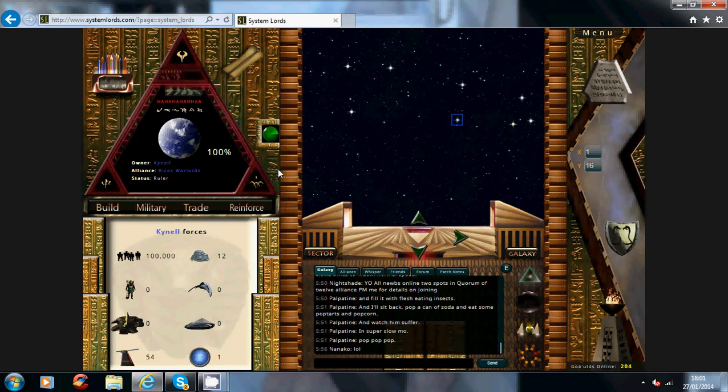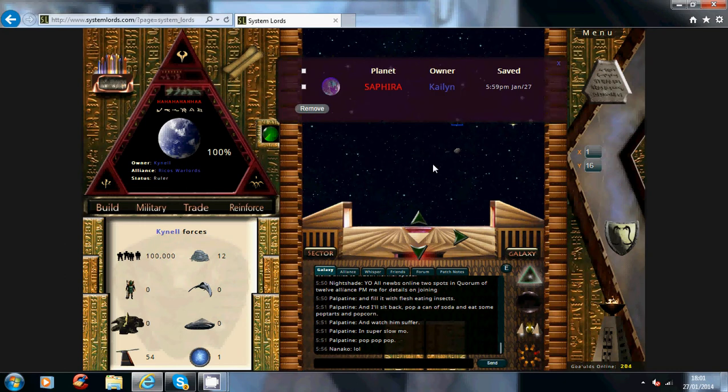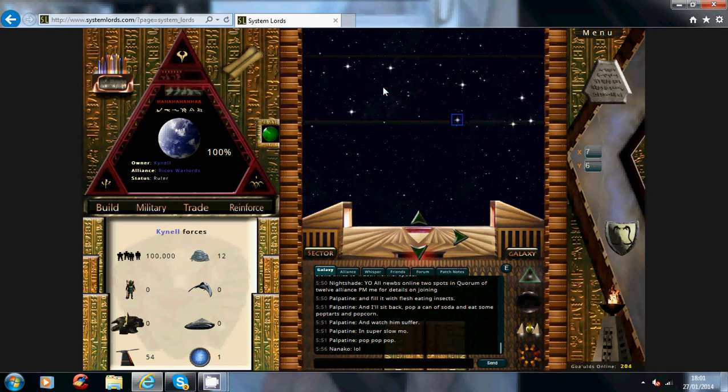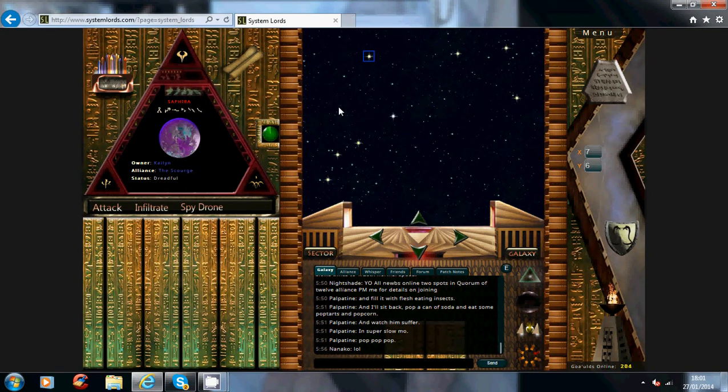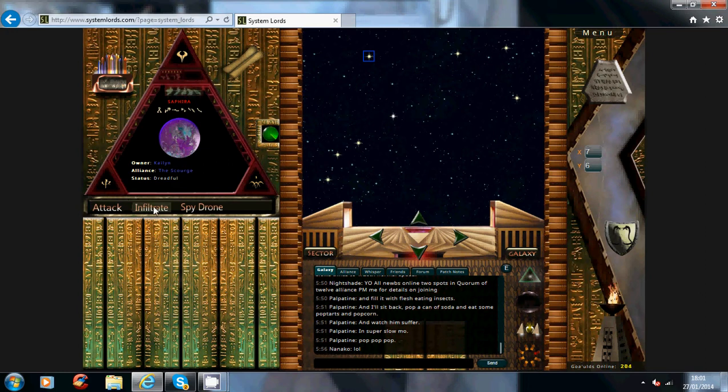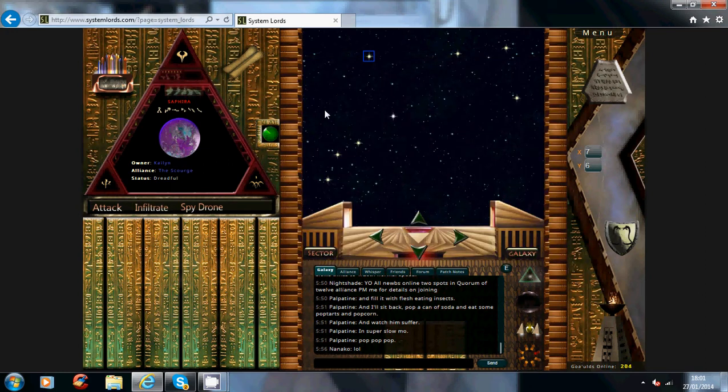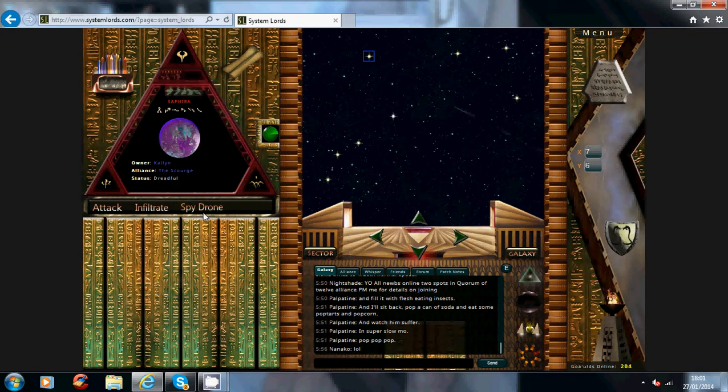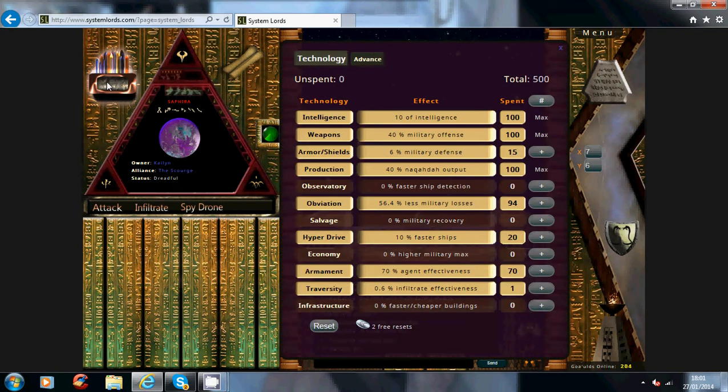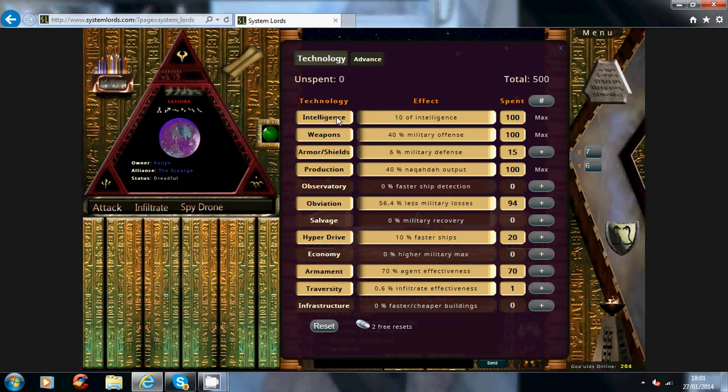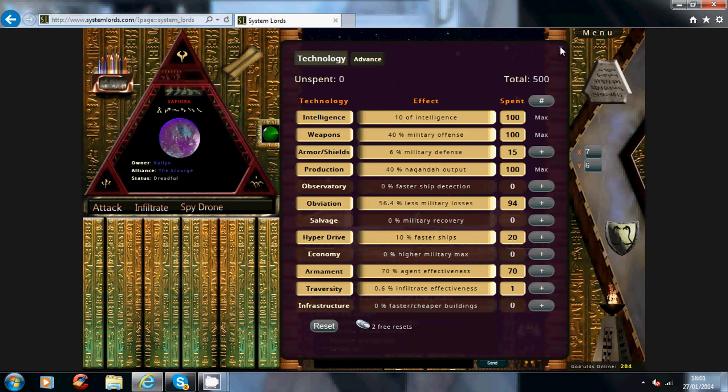So for the purpose of this video I have found a random target. I'm not going to do some of the infiltration missions on them because it's a bit harsh just for a guide video, but I'll start off with spy drone. Now spy drone, if your intelligence level is higher than their intelligence, you have a chance for the spy drone option.